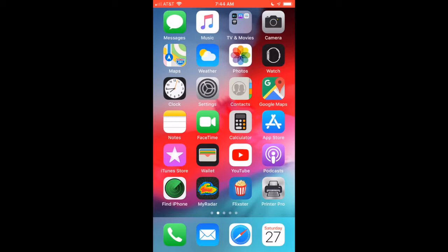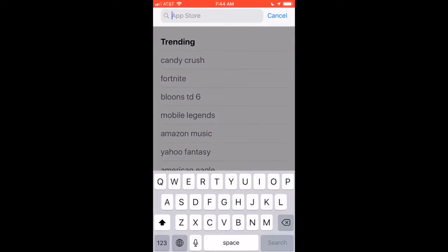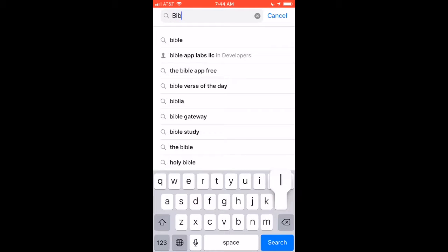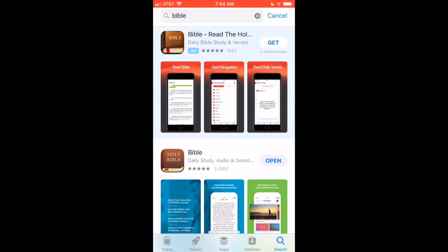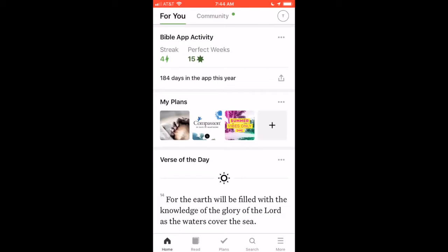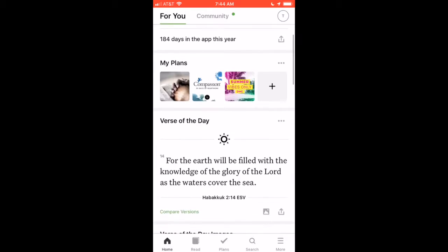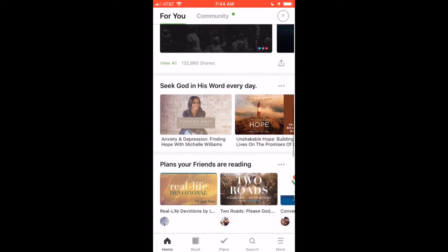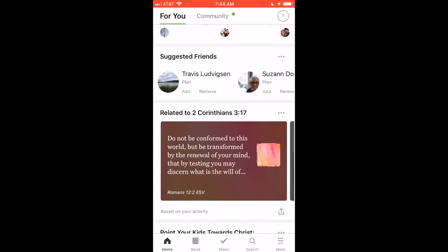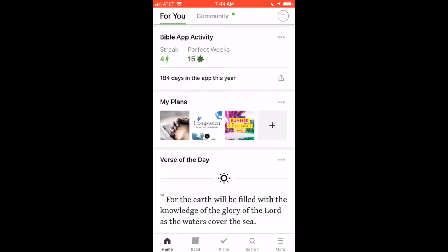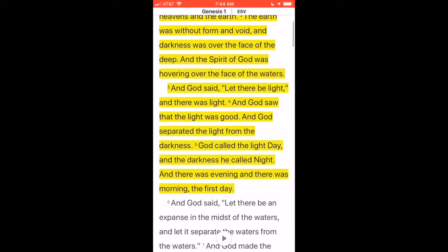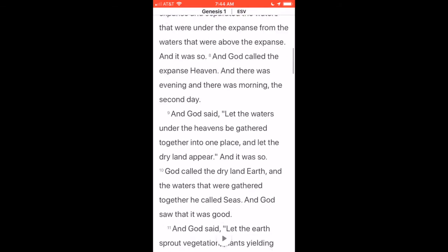To start reading the Bible using the YouVersion Bible app, it's really simple. All you have to do is first get it on your phone — go to the app store, hit the search button, and type in 'Bible.' There will pop up an option to get it, or since I already have it on my phone, I'm just going to click 'Open.' When you open the YouVersion Bible app, this home screen comes up and you can scroll through it. If you want to simply start reading the Bible, you can click the 'Read' button at the very bottom and it's got you reading the Bible right there.